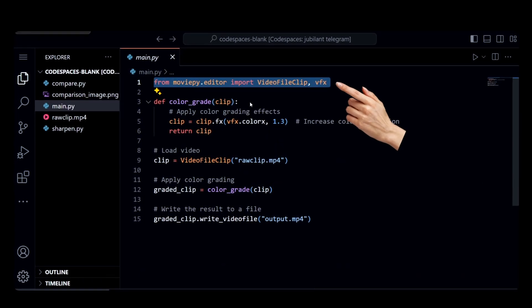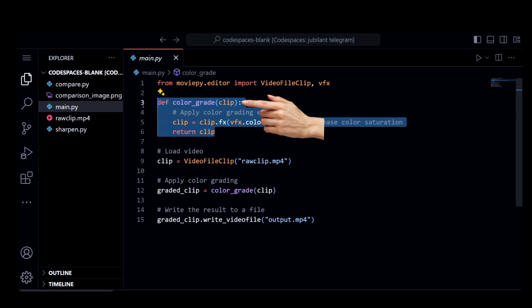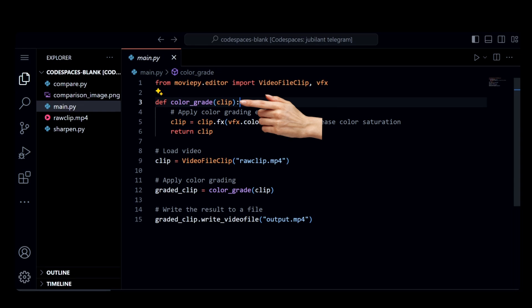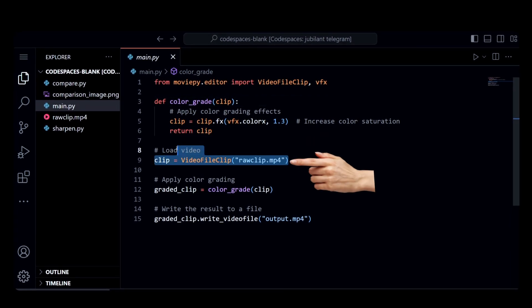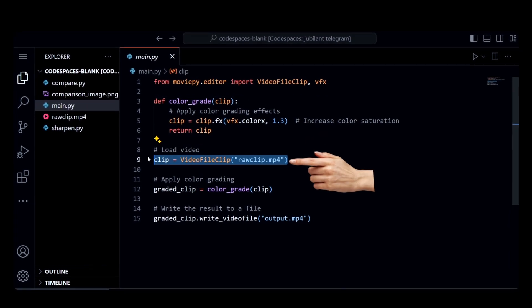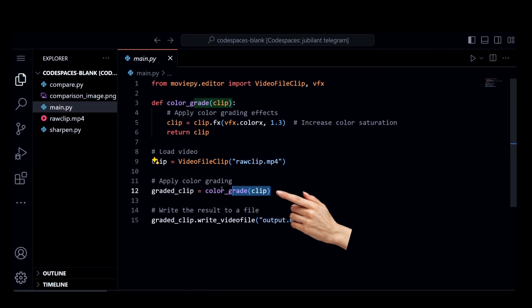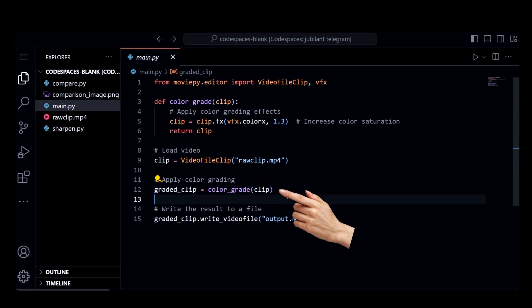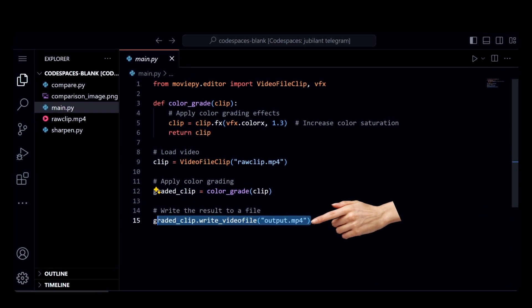So first I try to import everything that is needed. This is the main function that actually color grades the video. Here is how I choose which video to be edited. Calling the main function, finally saving the video.